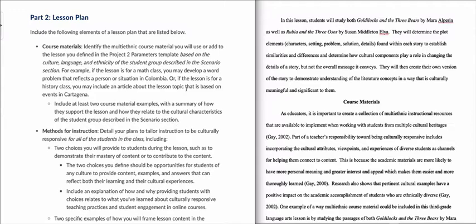On the right, I've got a really good example of the type of level of detail that we're looking for when talking about course material. There is an introduction at the beginning that says in this lesson, students will study both Goldilocks and the Three Bears as well as Rubia and the Three Osos. The second story is basically Goldilocks and the Three Bears as it's told in the Colombian culture.